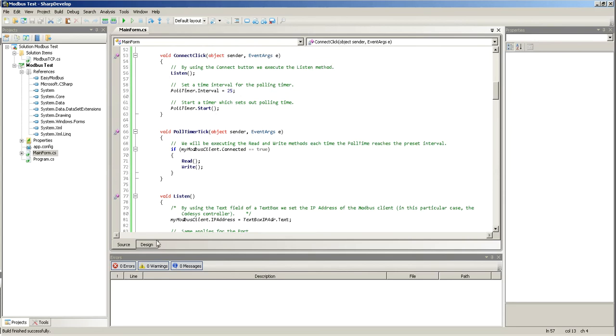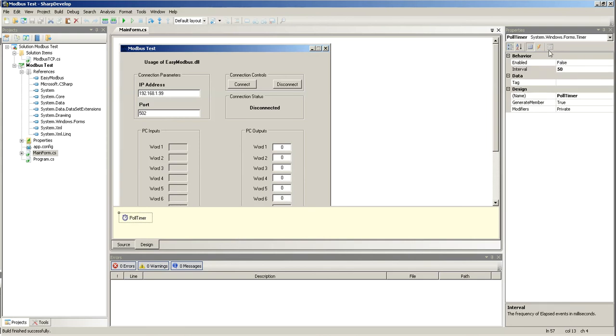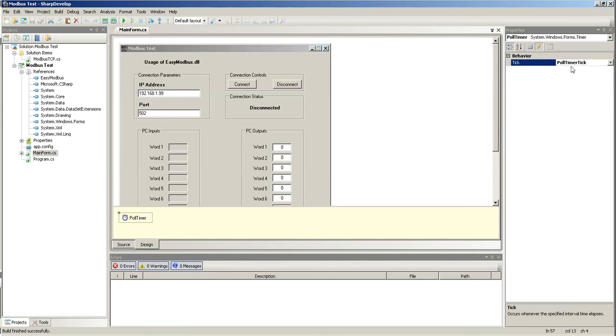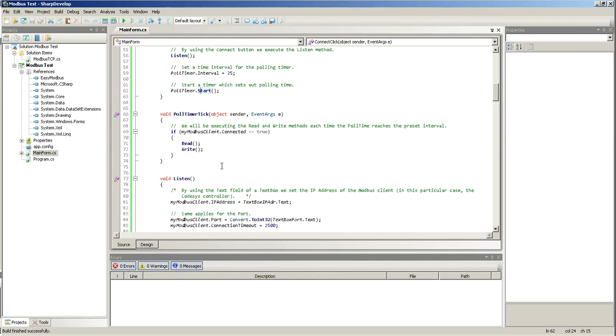Now, I have this poll timer tick, which comes from here. Poll timer tick. So, each time the timer gets to 25 milliseconds established here, it'll go through this sequence. So, start here, and then the tick. And if my connection is true, then I read and write.